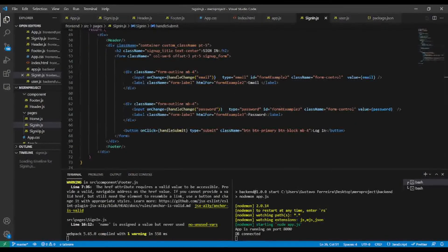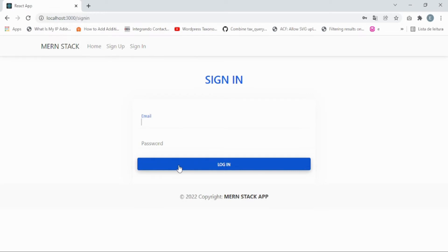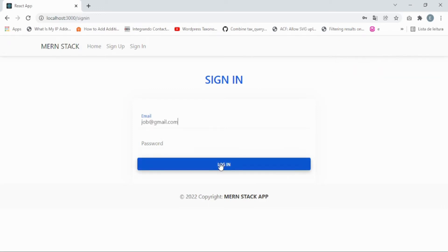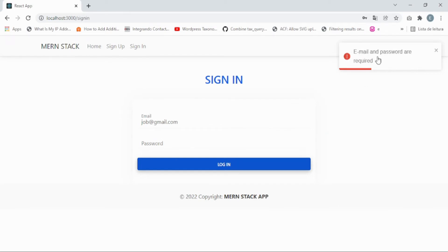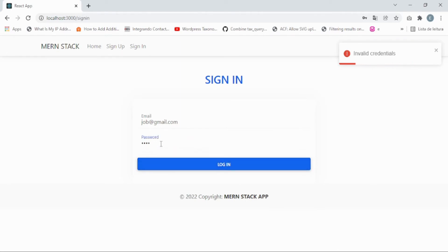Let's go to the front end of our app to give it a try. First, let's try to sign in without providing any information — it shows 'email and password are required'. Now let's enter an email and an incorrect password — it shows 'invalid credentials'. With the correct credentials, it shows 'login successfully'.